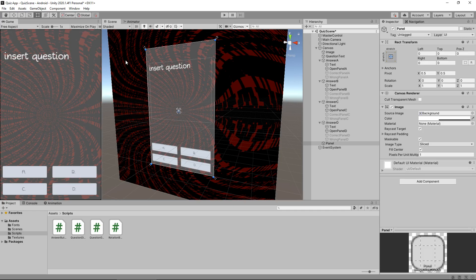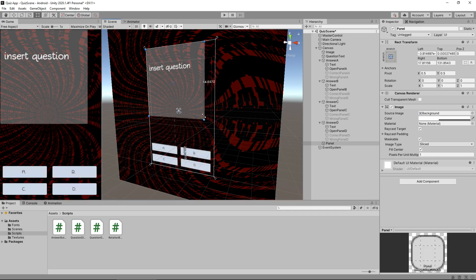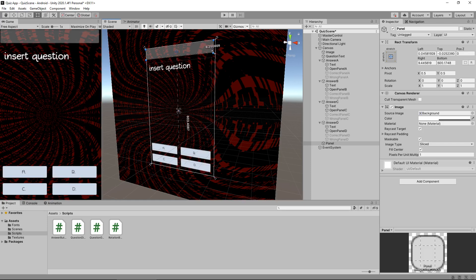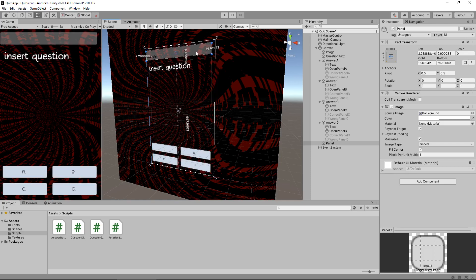So when we put that panel in, you'll notice it covers the entire screen. So we can use the rec tool just to kind of manipulate it a little bit more. Let's place it roughly in the middle at the top somewhere.